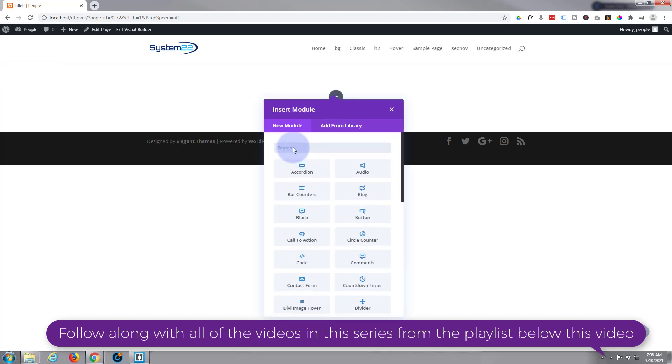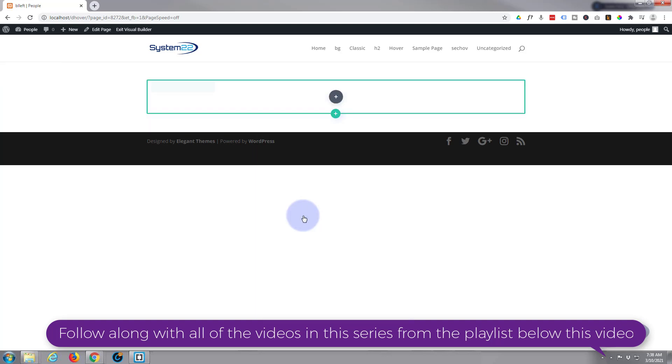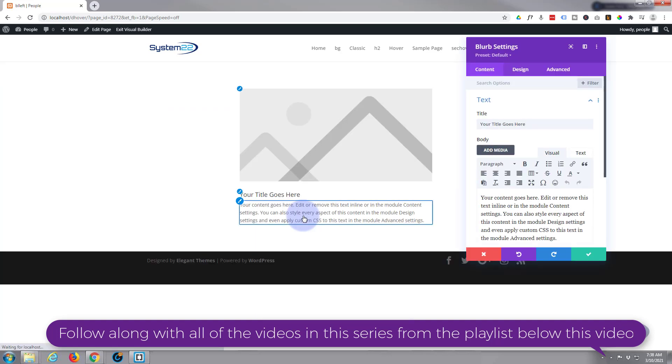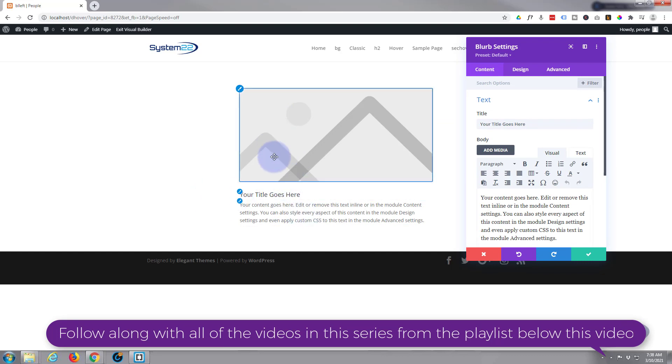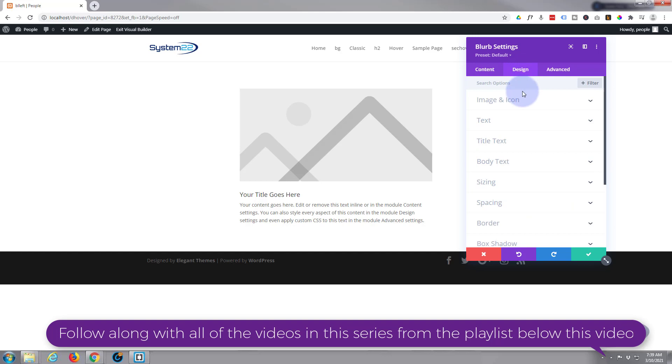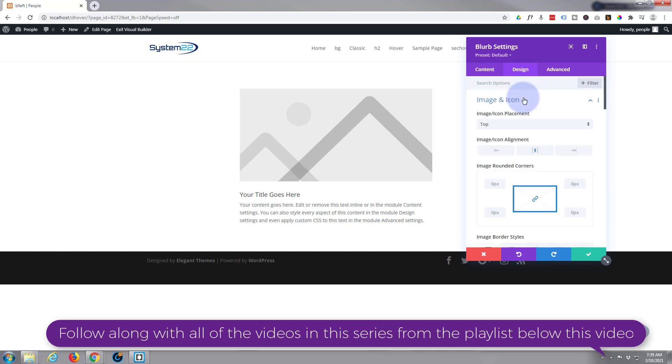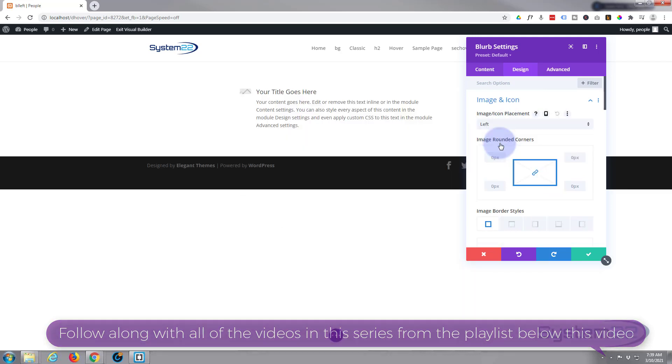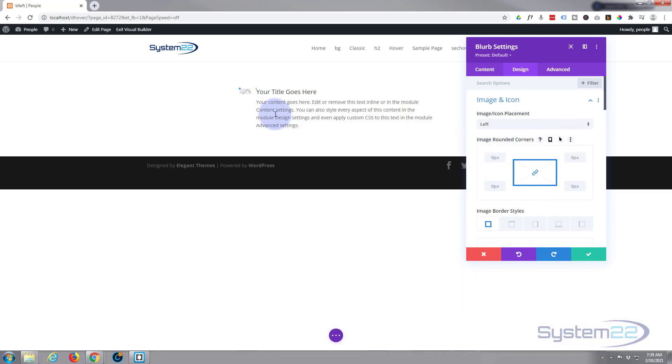So I'm going to use a single row. I'm going to add a blurb module. There's the blurb module right there. As you can see, when the image is on the top there, it's nicely full size. But if we go over to our design image and icon right here, we place it to the left, it ends up being a tiny little, barely even a thumbnail type image right there.